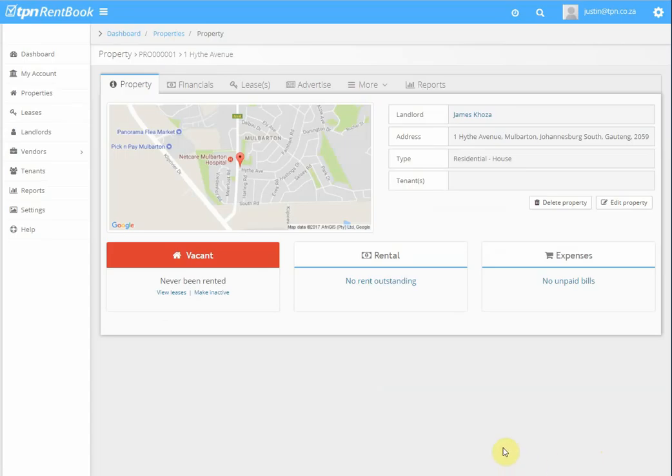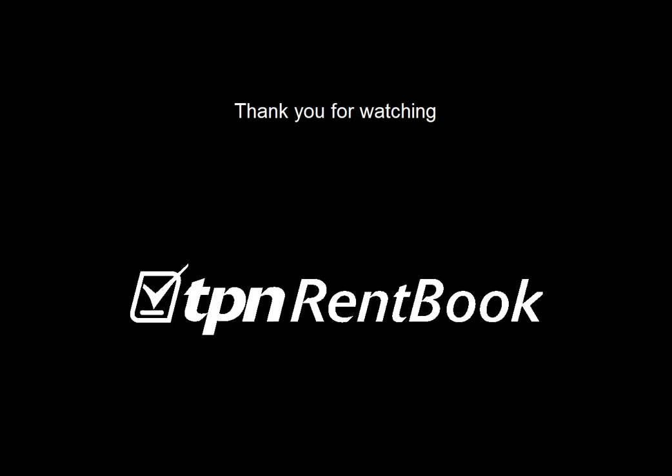Then you click on create property. And that's how you create a new property. Thank you for watching this video.